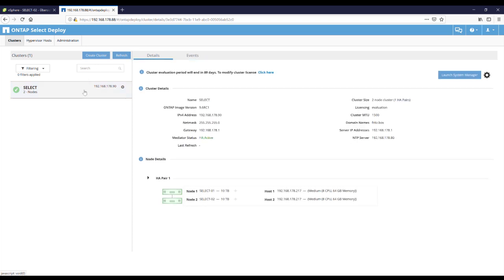And we're going to select our select cluster. And first of all, I'd like to show you how the actual storage situation is. So far we are launching the system manager and have to log in there too.